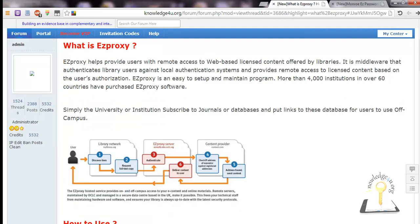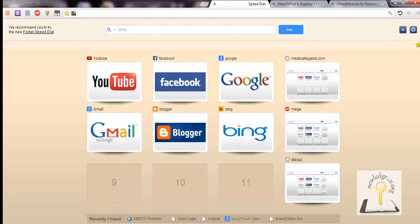Most universities using EZproxy have authentication systems to access, so that only the students of the university can access.